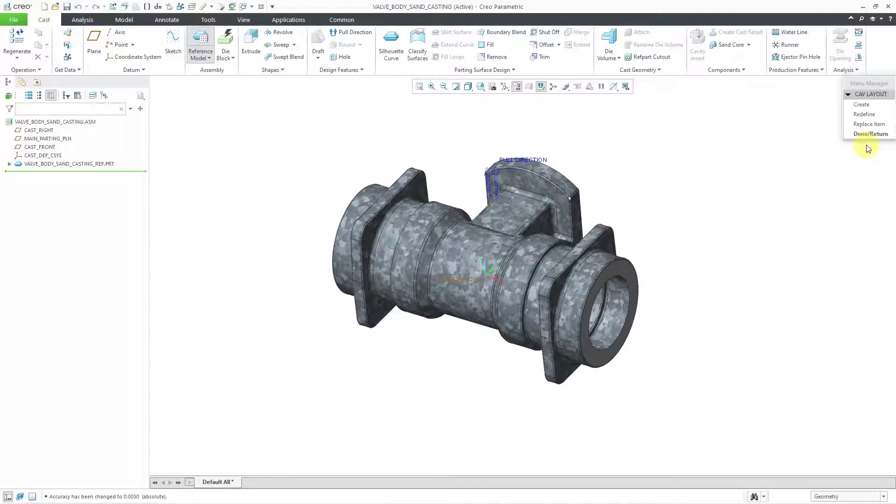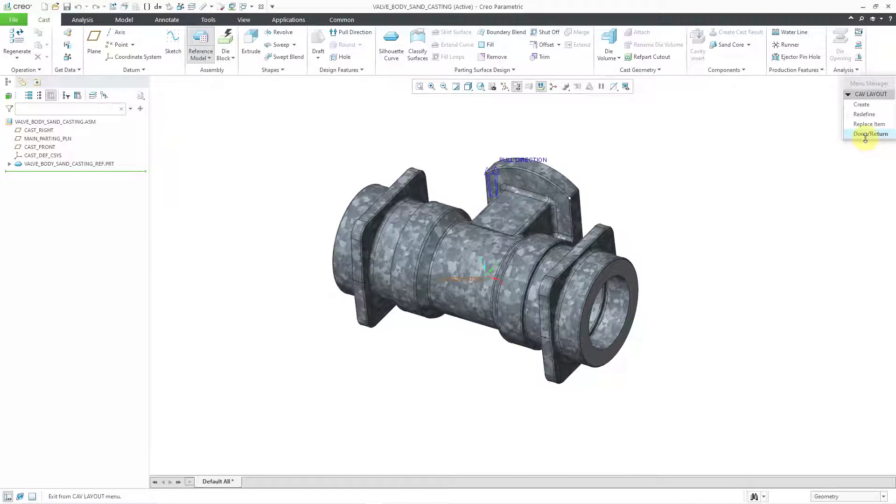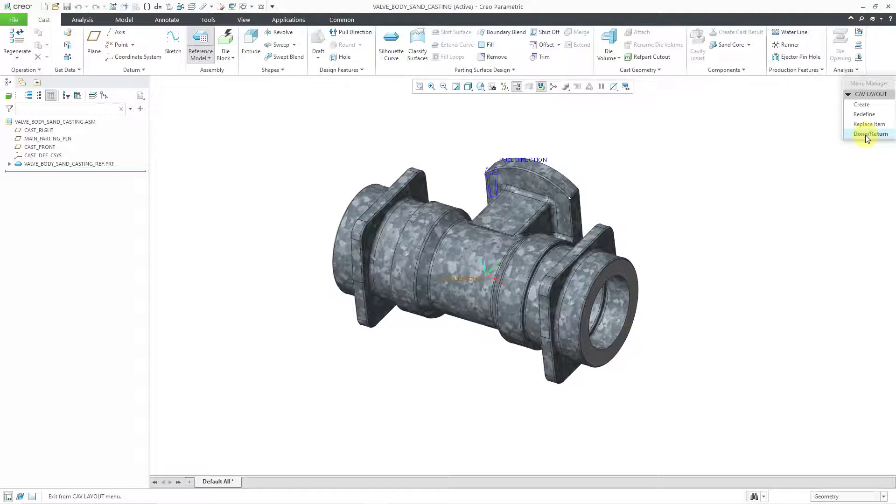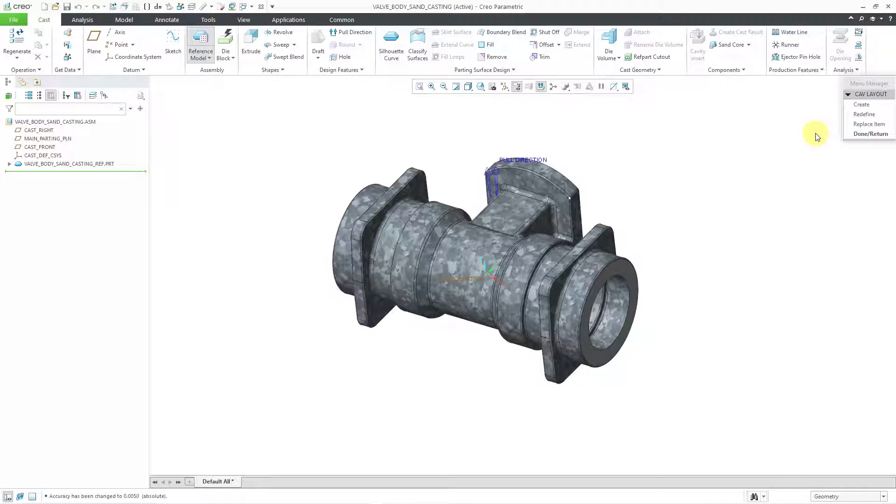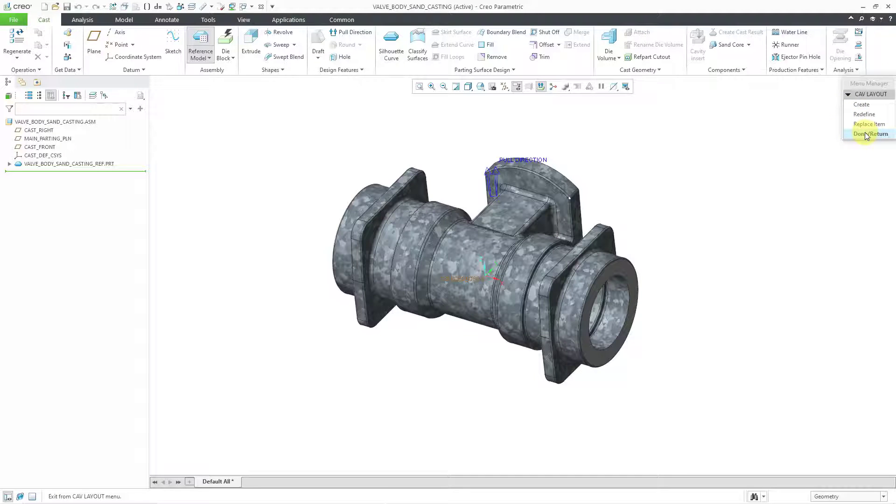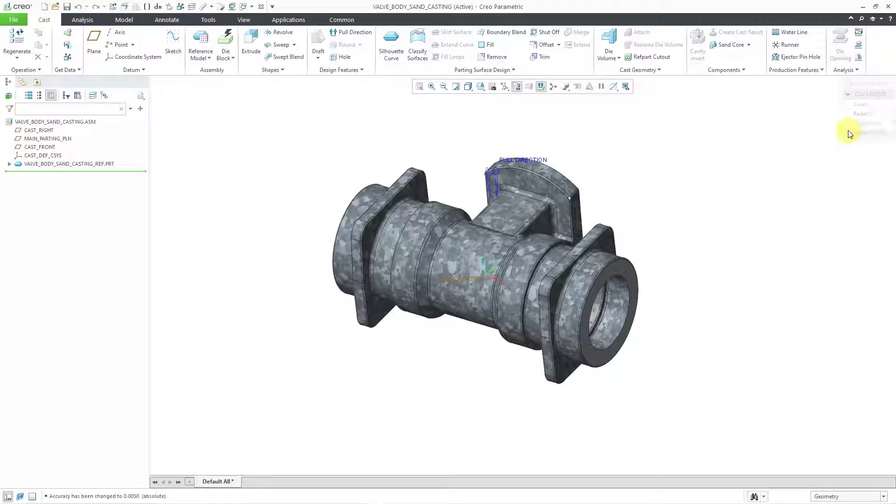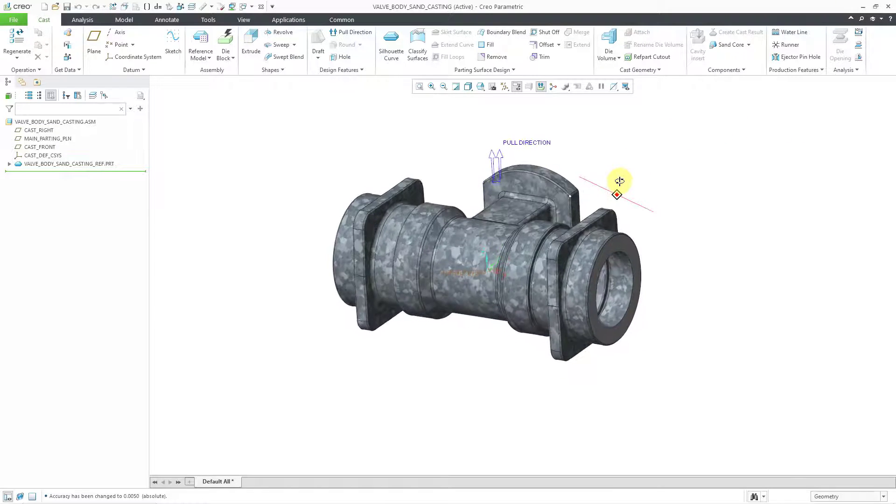And then we have the cavity layout menu manager. I can just click done return out of here. If you had the model oriented incorrectly, you could choose to redefine it. Let's click done return in order to close that.